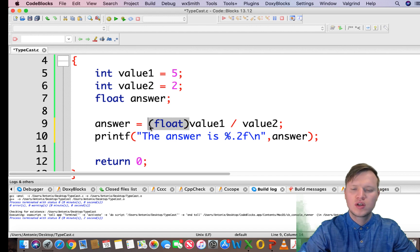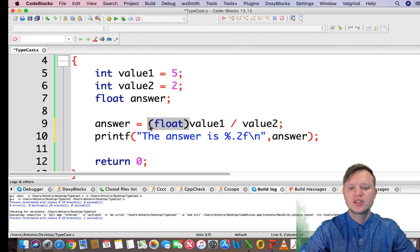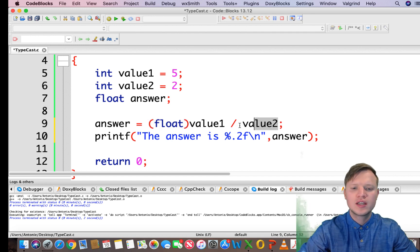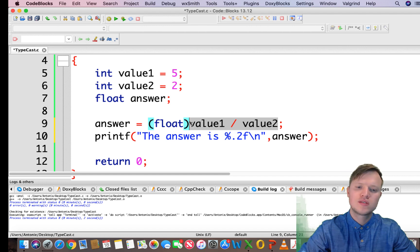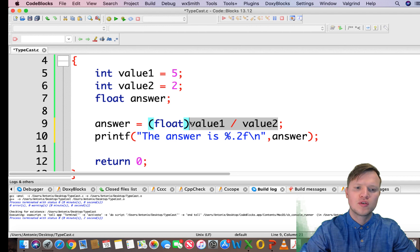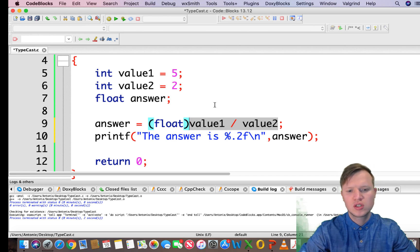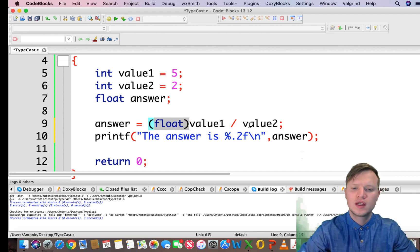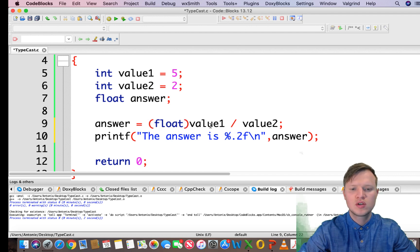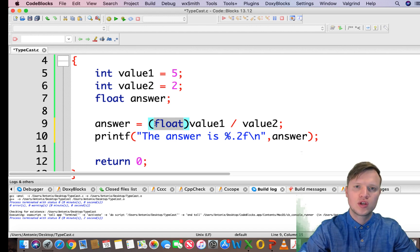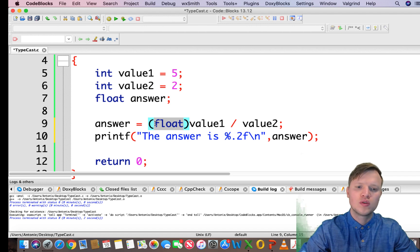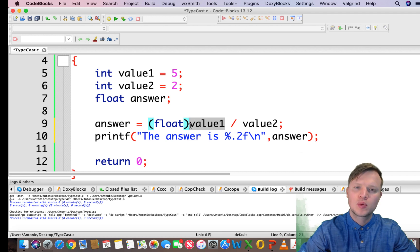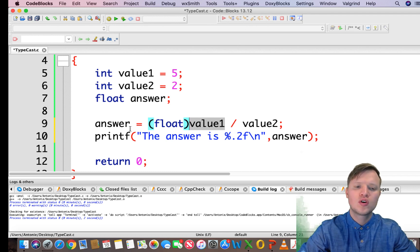So why? When we do any calculation in C programming, the highest order type will determine the type of the answer. Float has a higher order than int, so if there's two values, one divided by the other and one is a float, that's a higher order than int, then the answer will be of type float.